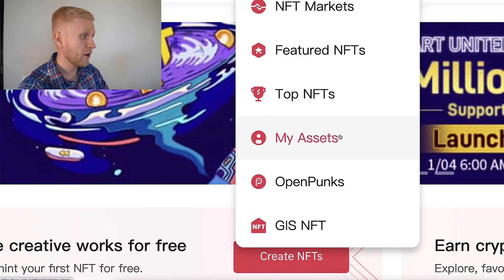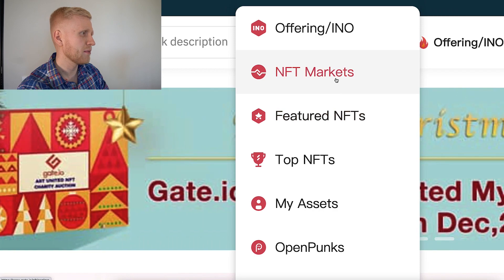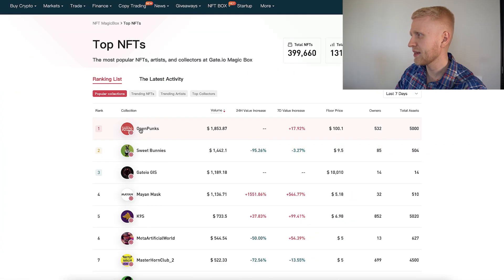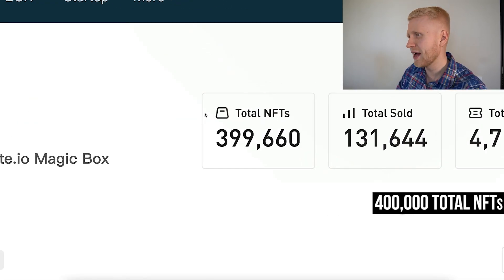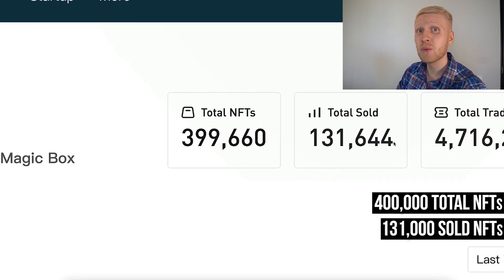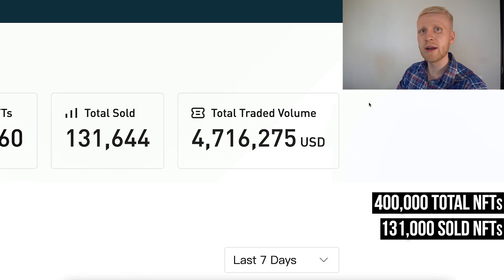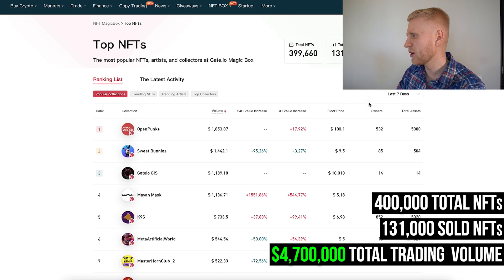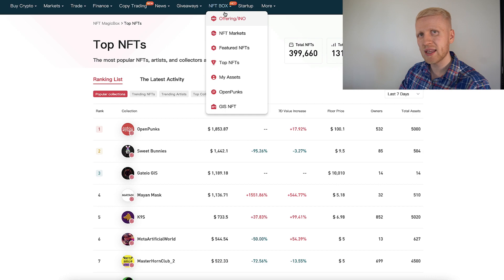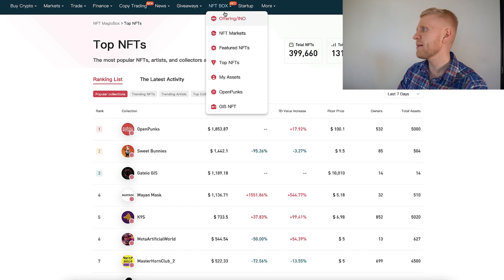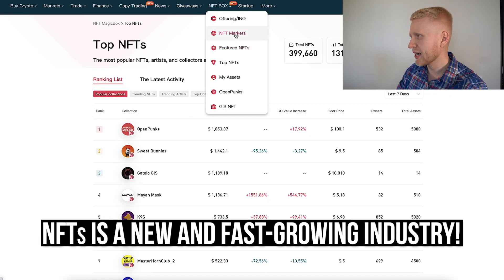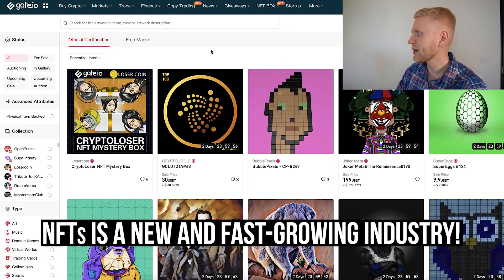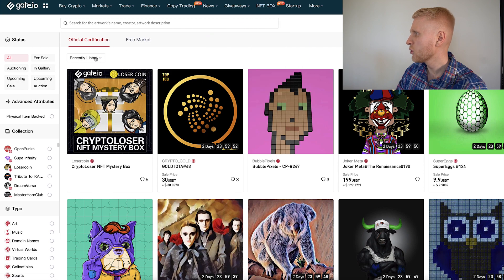There are a lot of other features here in NFT Box. You can click 'My Assets', see the NFT markets, and top NFTs. Here they list some of the top NFTs — for example, Open Punks. At the moment of recording there are already around 400,000 NFTs in total, 131,000 have been sold, and the total trading volume is already more than $4.7 million. It's growing all the time because the Gate.io NFT marketplace is relatively new — I've been a member of Gate.io since 2018.